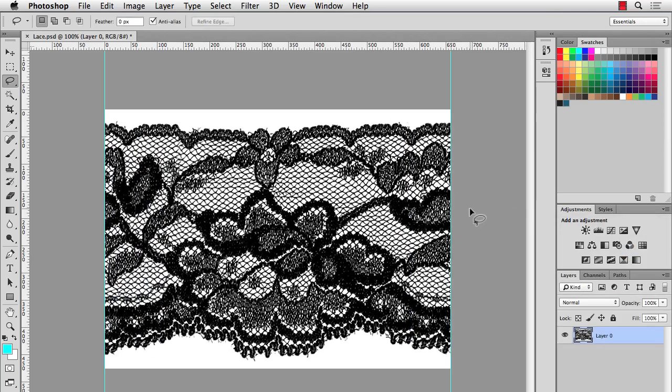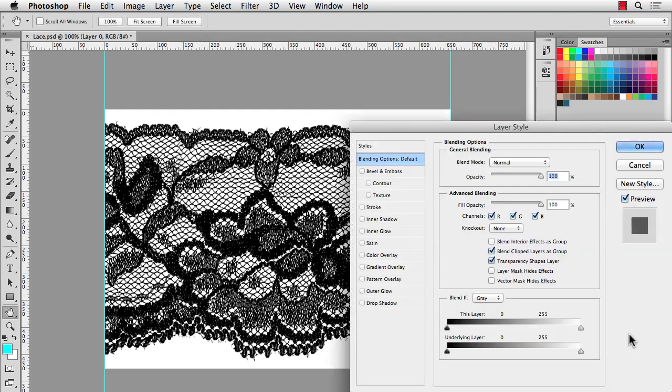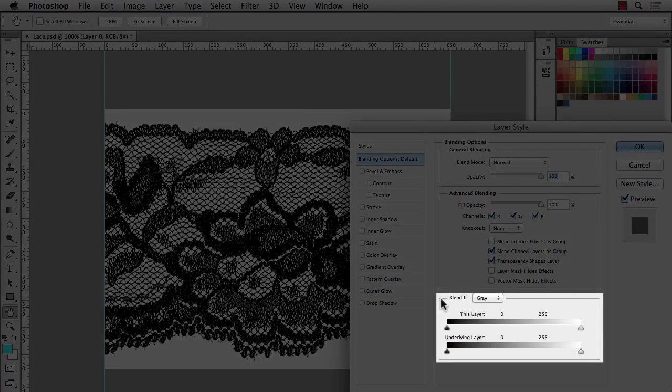The last step is to remove the background. And there's lots of ways to do it. You can use the Magic Wand or Color Range. But what I like to do for these is to double click the background.